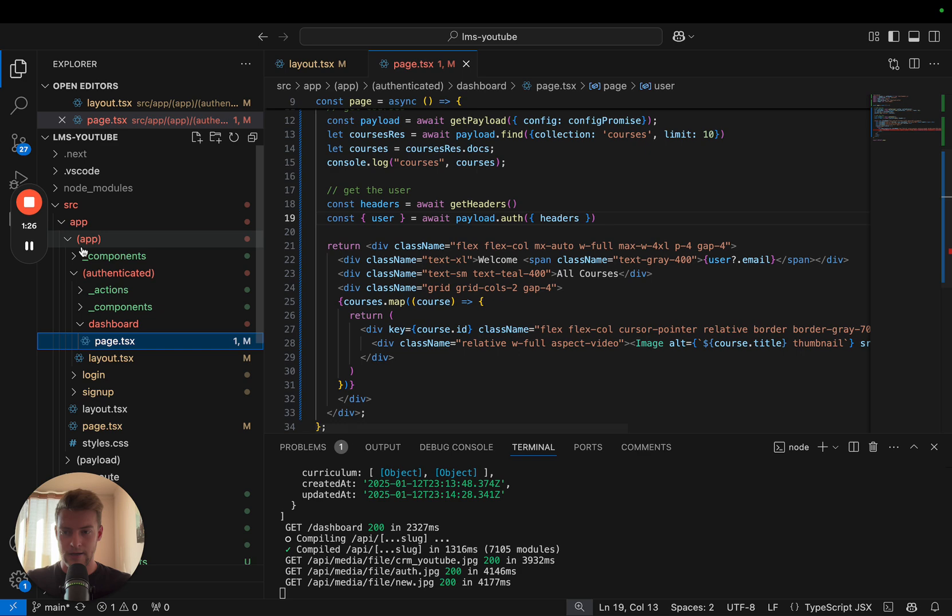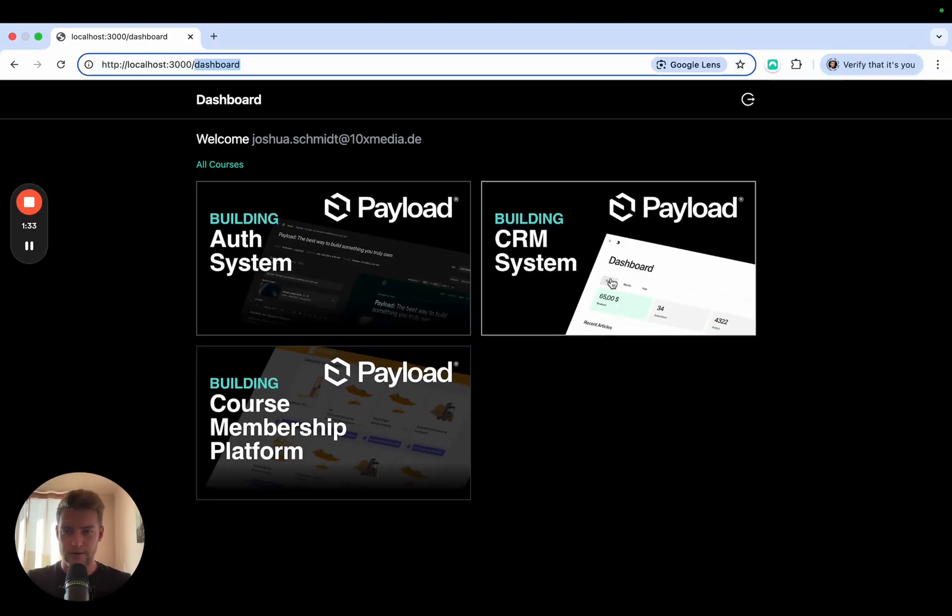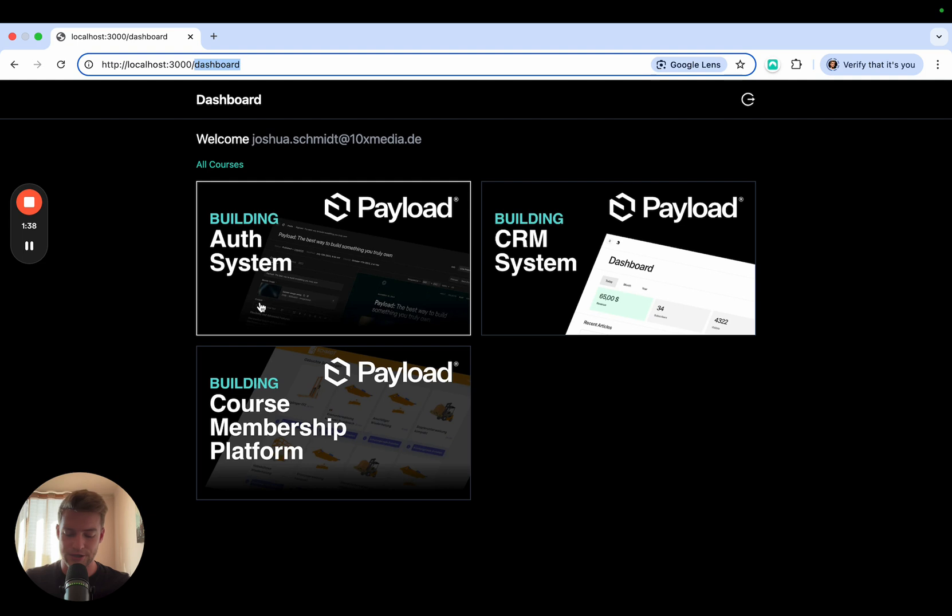Now I would like to keep the comfort of simply being able to drag everything into this authenticated folder and all the front end routes that we see here are basically rerouted to the login page if there is no user.